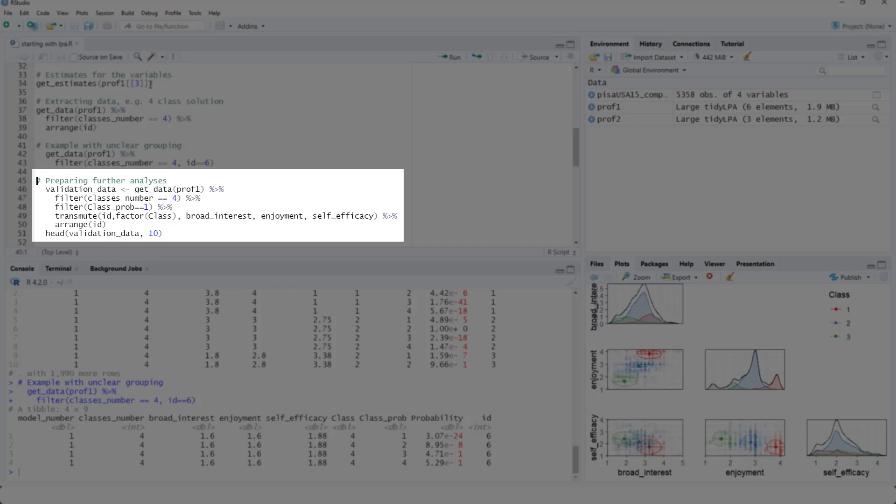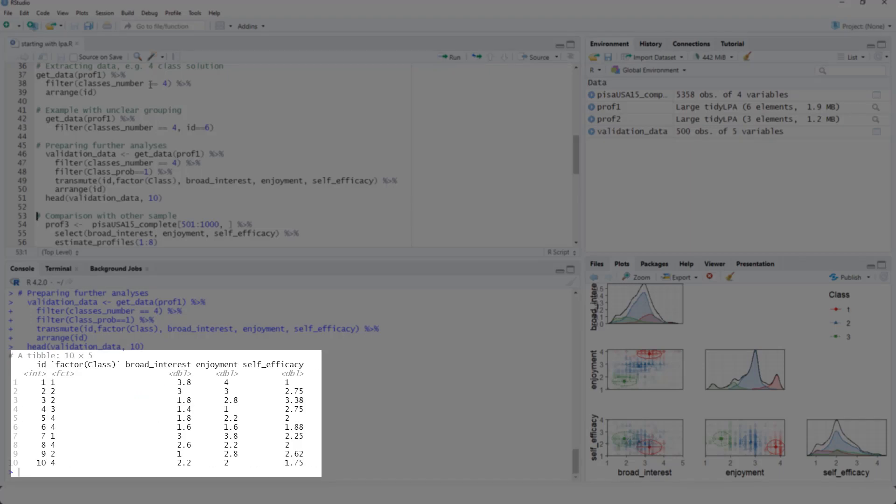If you want to use this for further analysis, we normally want only one line per case. We can get this with this code. Now we have the case ID, a factor variable with the class this case is assigned to the highest probability, and our three variables.